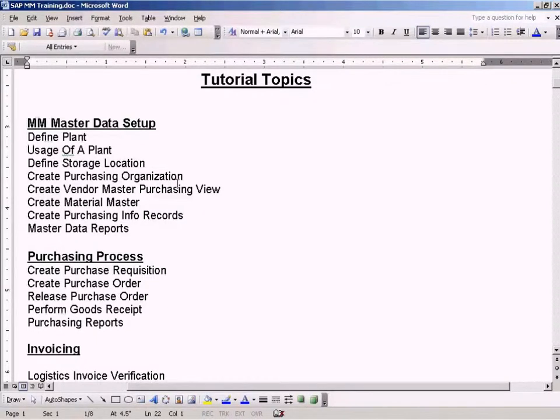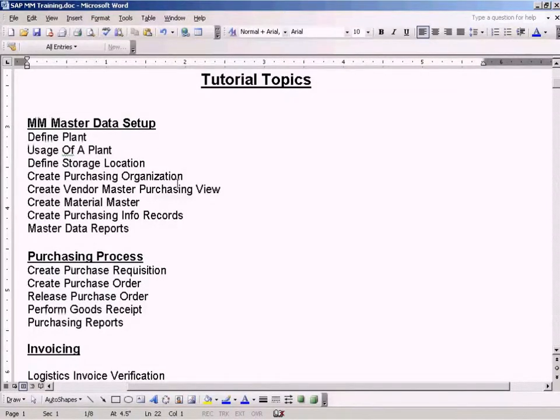This purchasing organization will not correspond to any real-life organizations that you may have in a company.